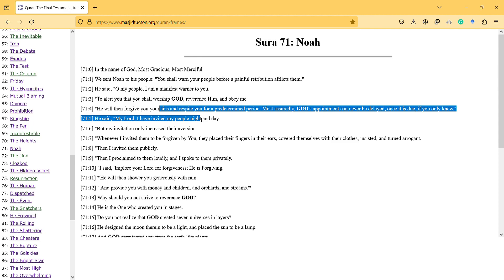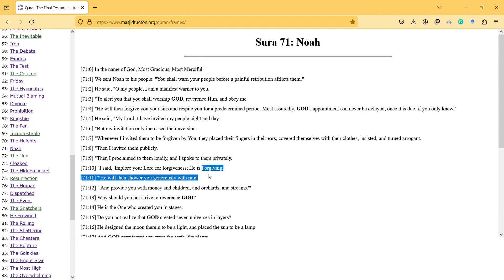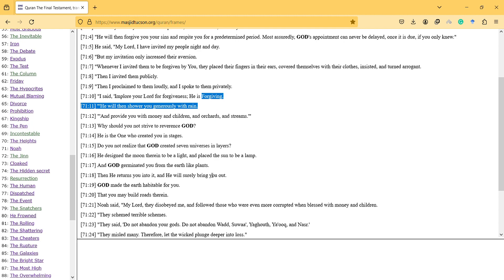Then I invited them publicly. Then I proclaimed to them loudly, and I spoke to them privately. I said, implore your Lord for forgiveness. He is forgiving. He will then shower you generously with rain, provide you with money and children and orchards and streams.